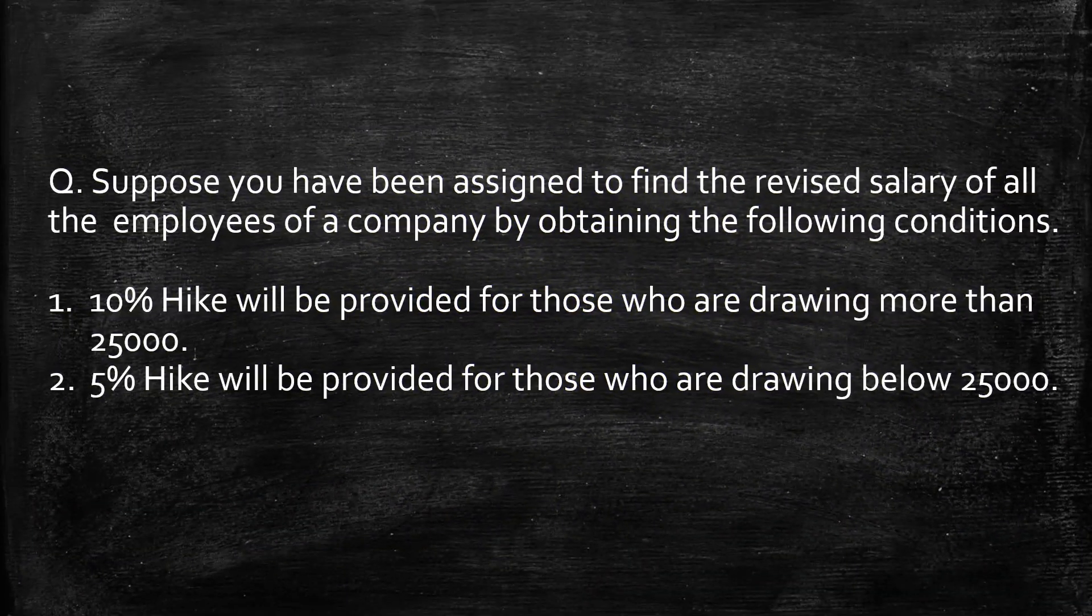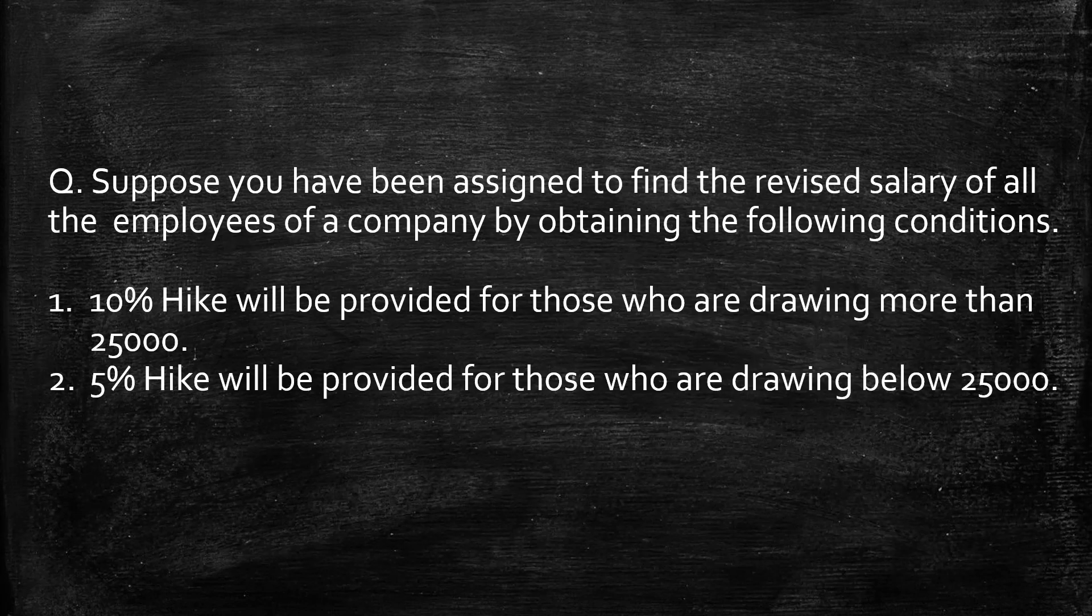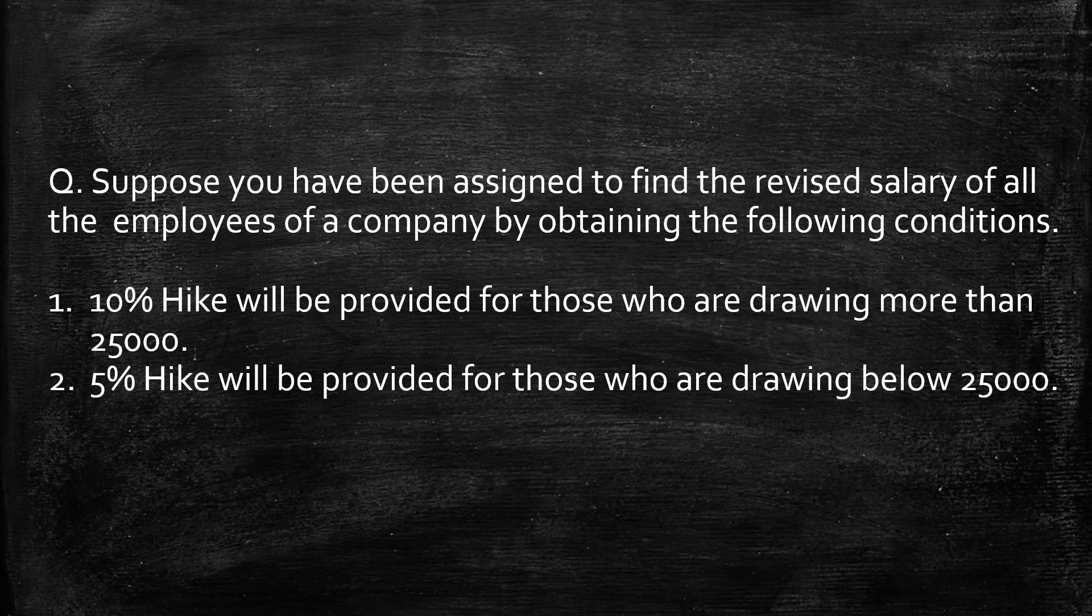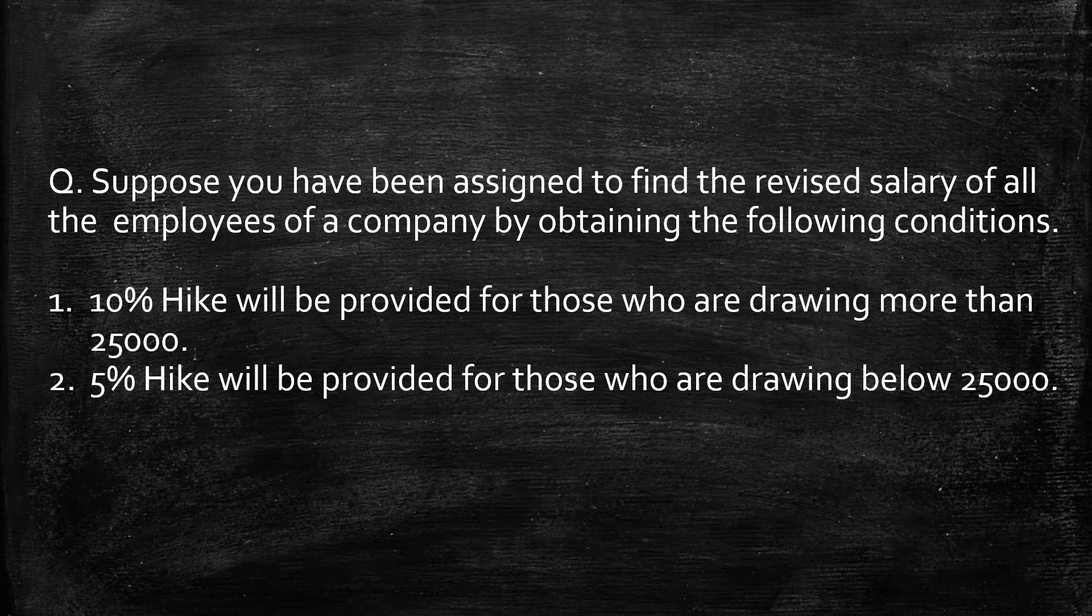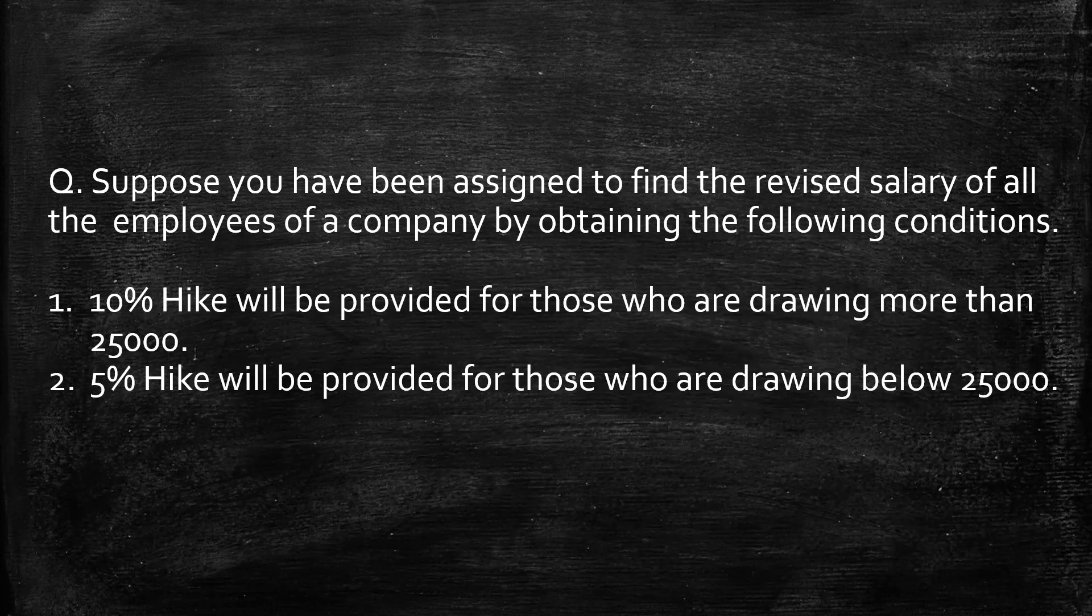Let's move to the next example. Suppose you have been assigned to find the revised salary of all the employees of a company by obtaining the following conditions. First, 10% hike will be provided for those who are drawing more than 25,000 and second, 5% hike will be provided for those who are drawing below 25,000 salary.